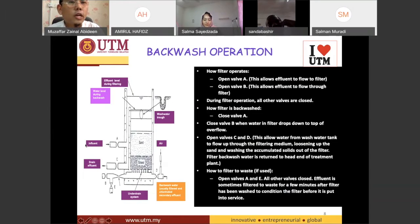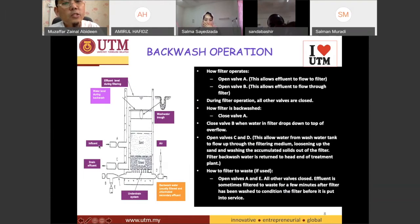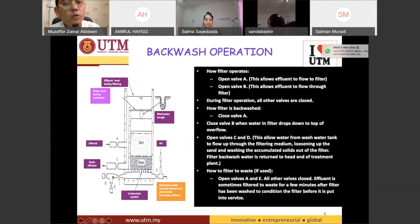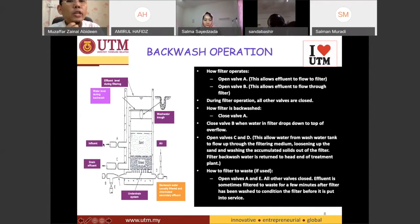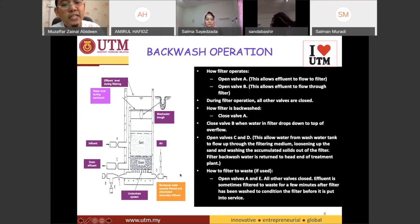The water from sedimentation will be entering valve A, so we have to open valve A. It will travel through the filtration and then go out at valve B. That means you have to open A and B while closing valve C, E, and D. During the normal filtration, we also keep a little bit of water at valve D.